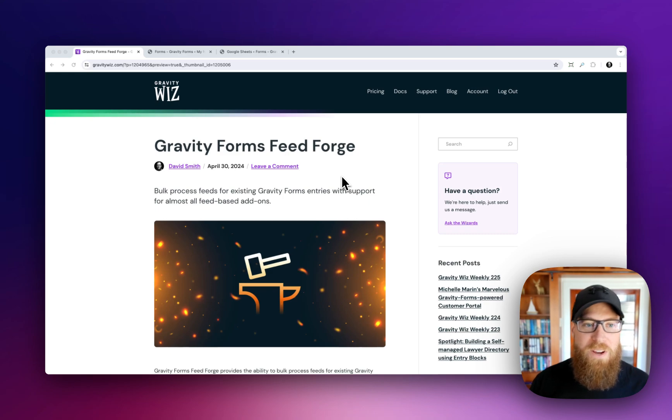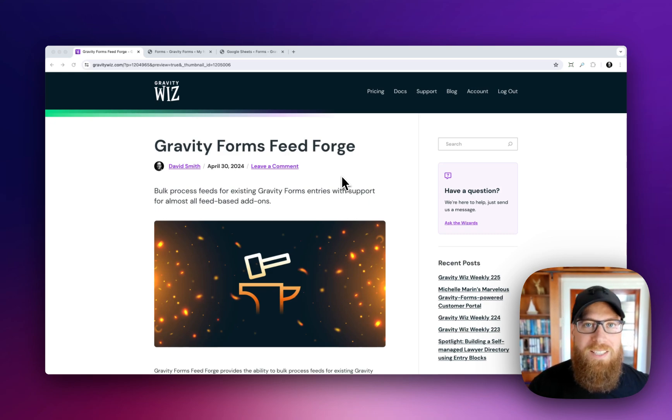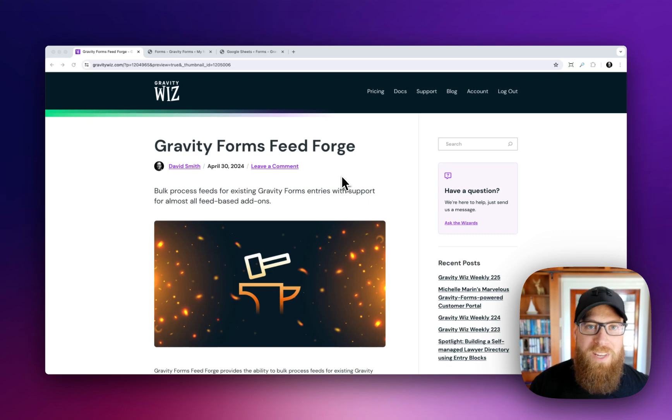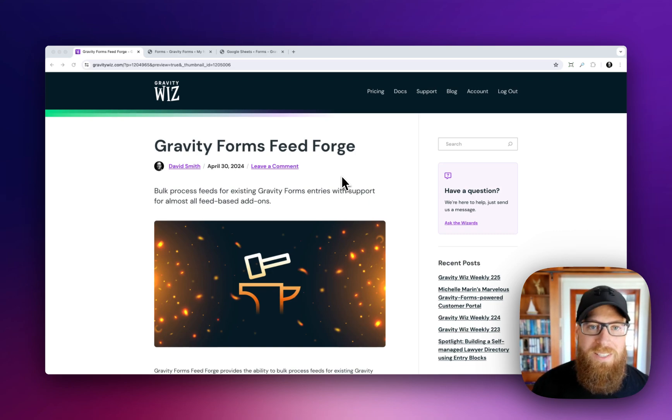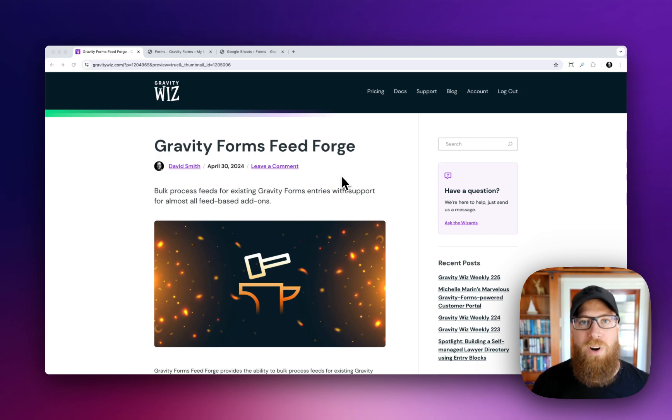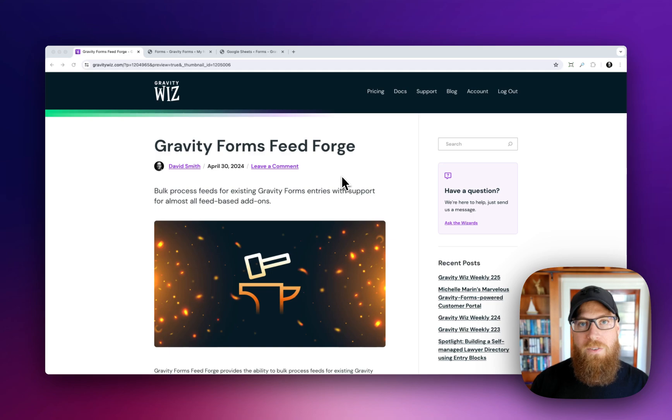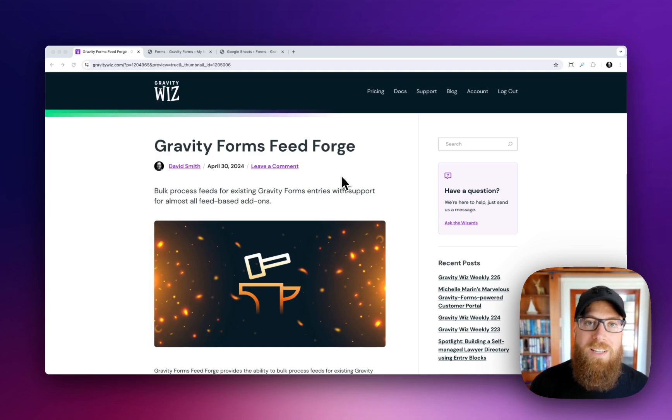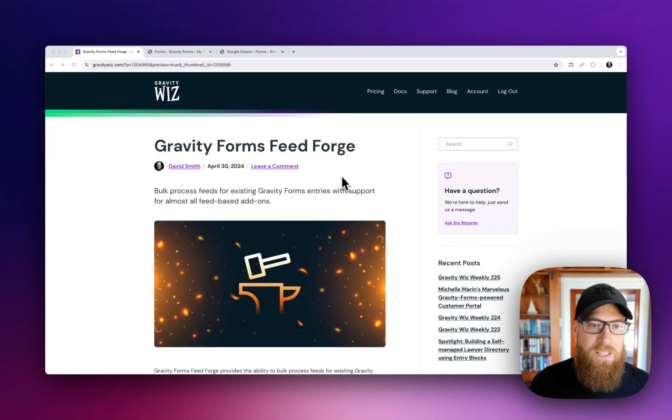Feed Forge allows you to bulk process your Gravity Forms feeds for existing entries. This is super useful if you want to take data that may have been processed before you set up one of the Gravity Forms many feed-based add-ons and then process it after the fact.